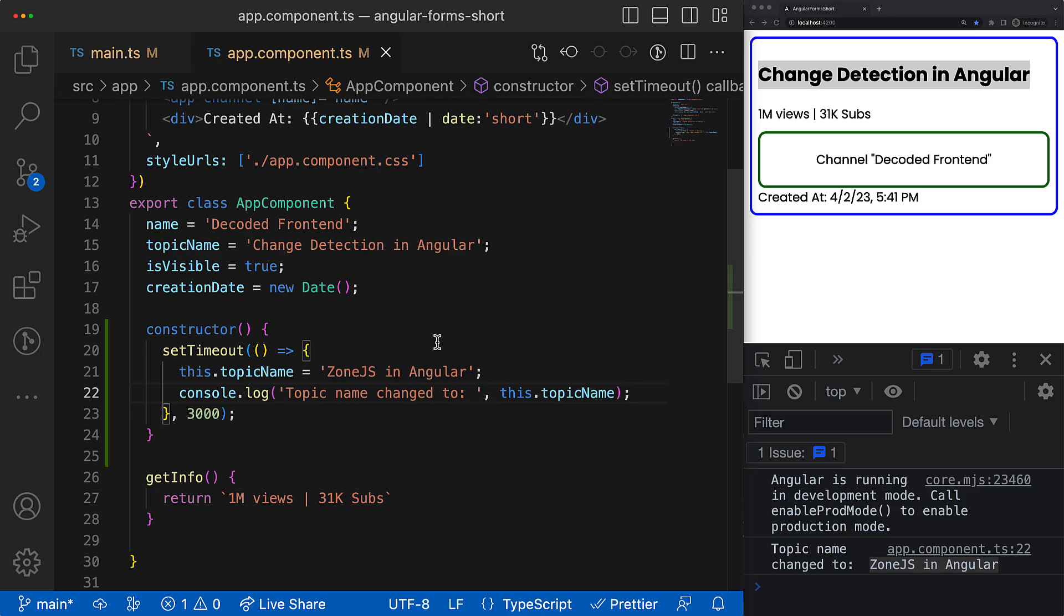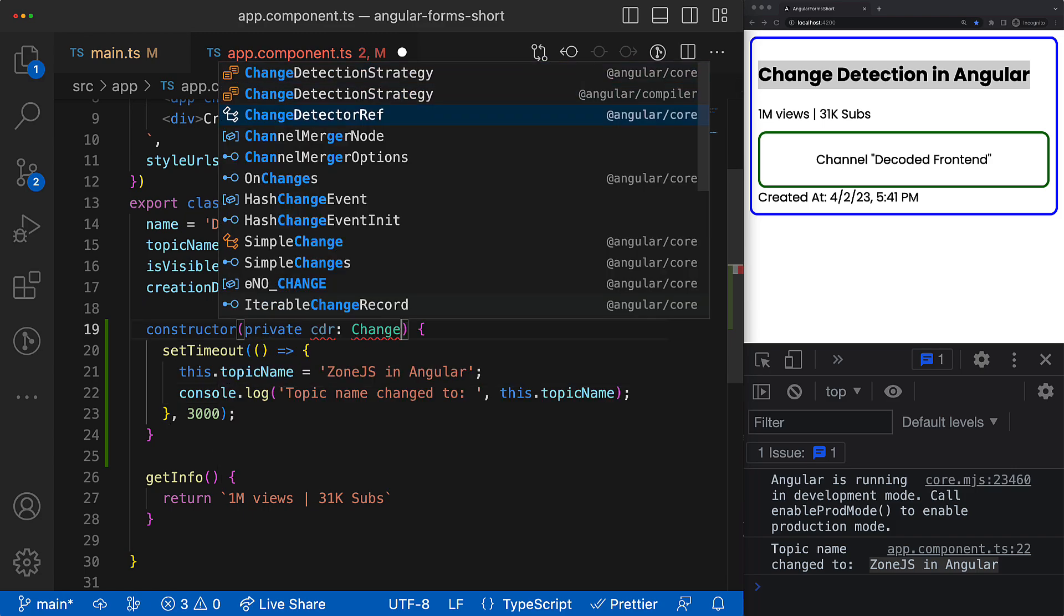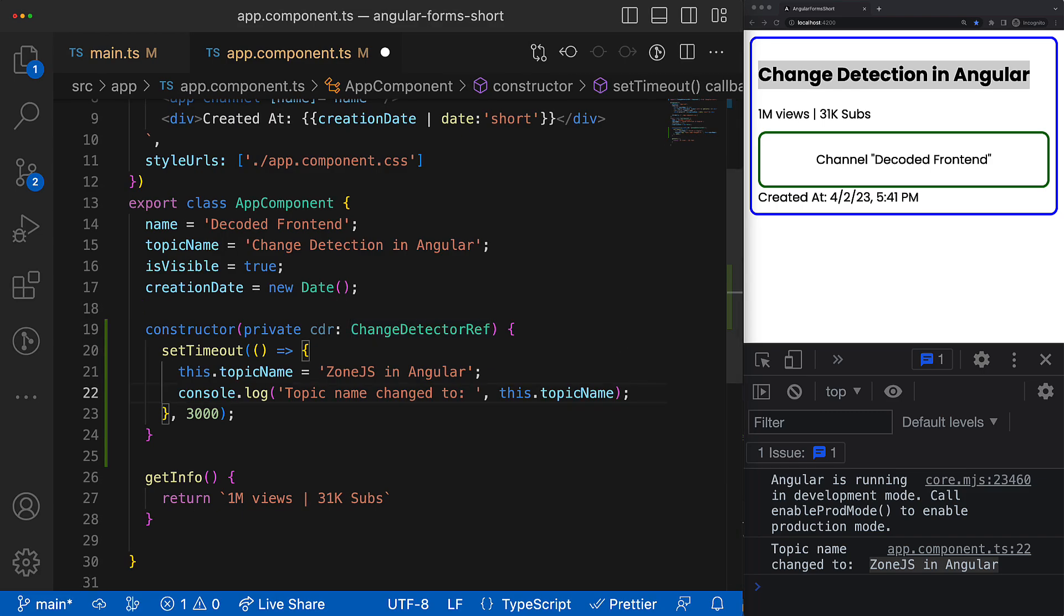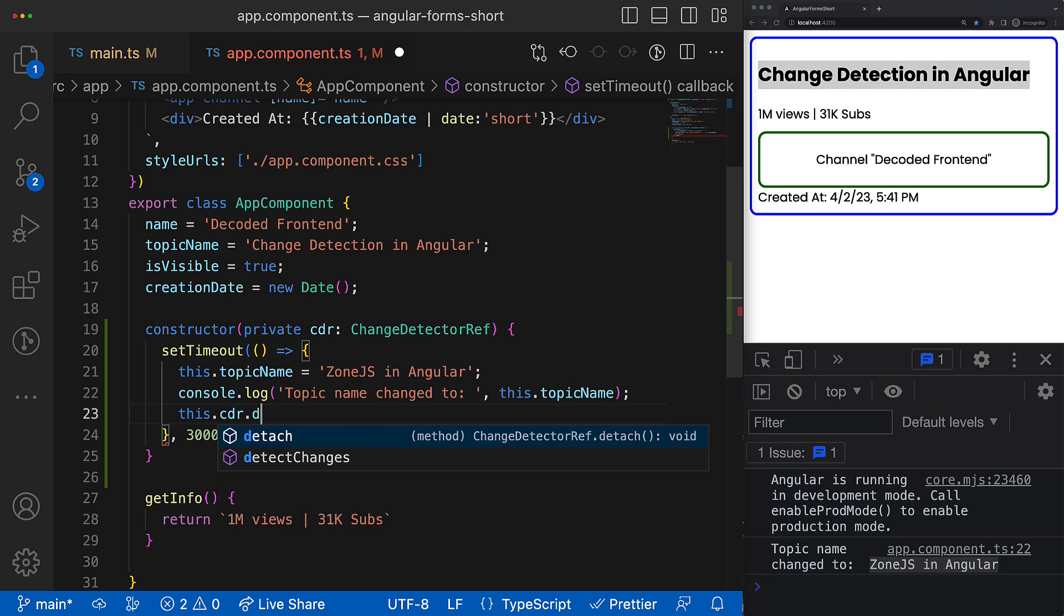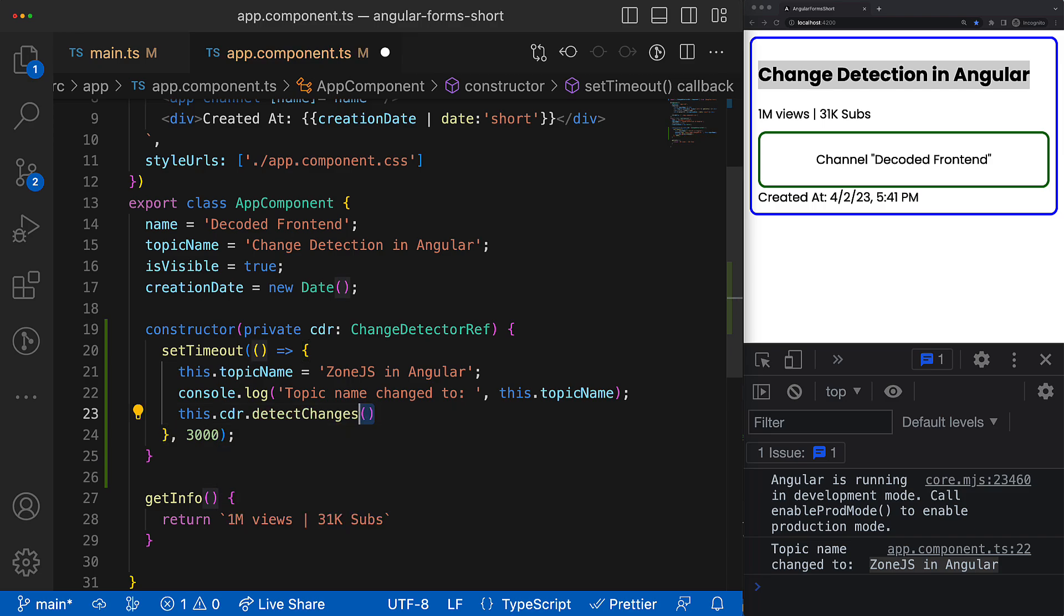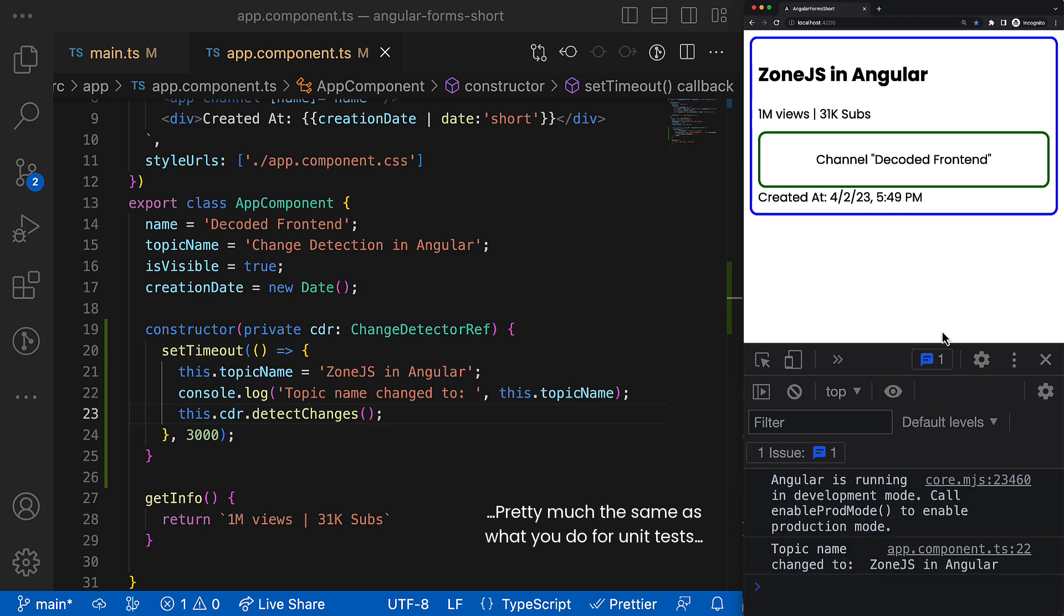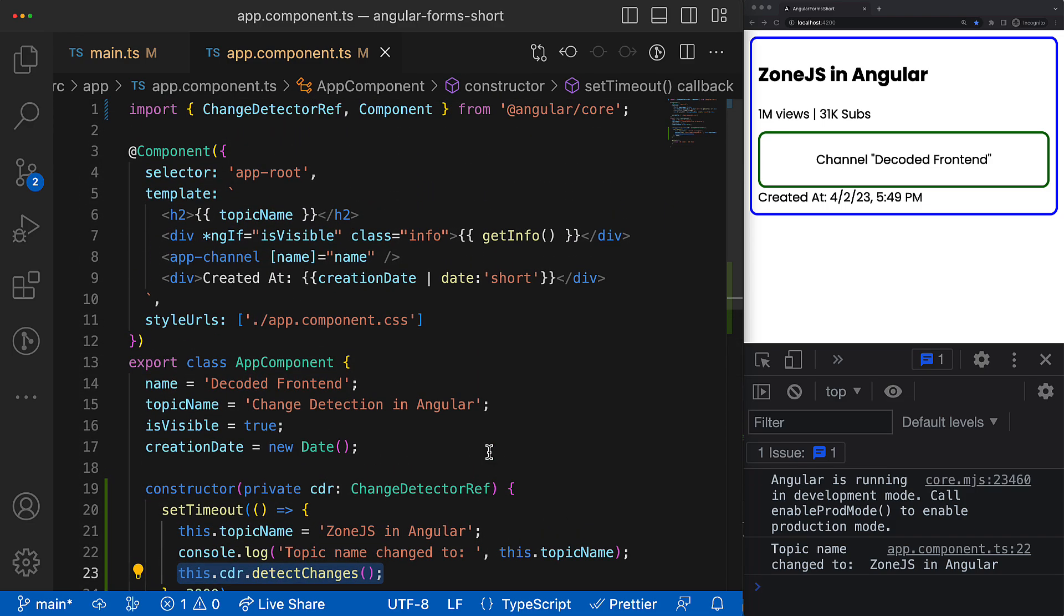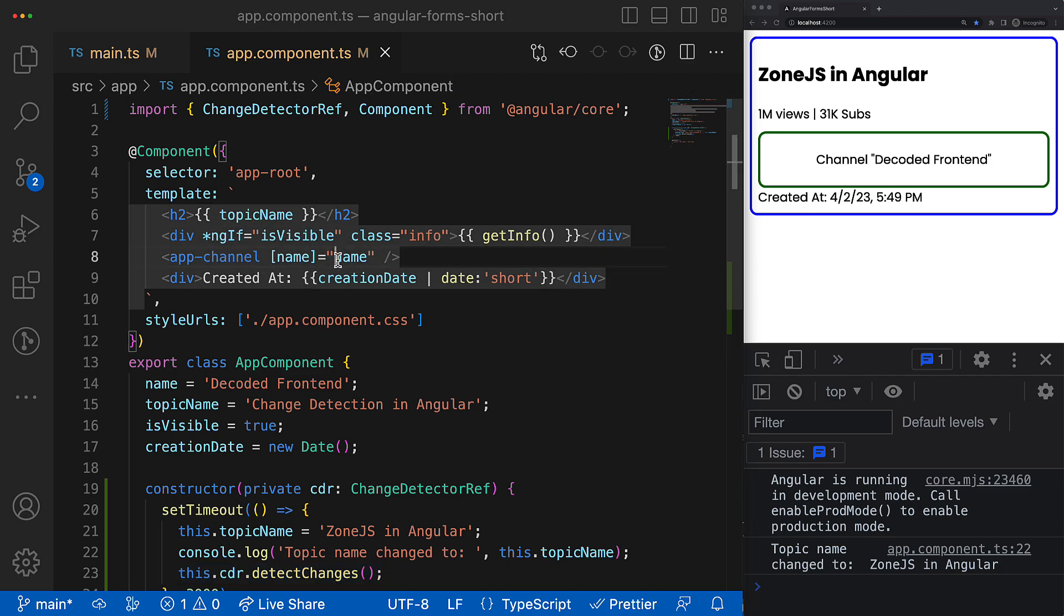And since we disabled the automatic view checking, we have to kick off this process manually. If you work with Angular for some time, probably you know about such a guy as ChangeDetectorRef, and it has a method called detectChanges that actually allows you to manually trigger the view checking process. And you have to call this method every time when any property that is used in the component view is changing. Once the detectChanges is triggered, what does Angular do?